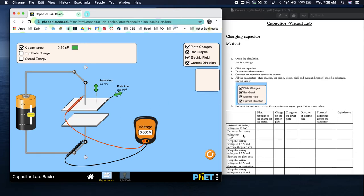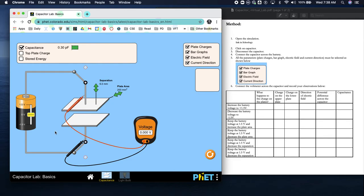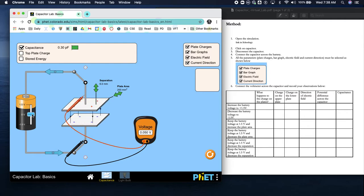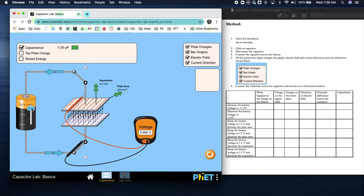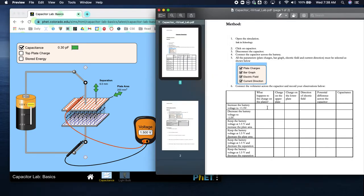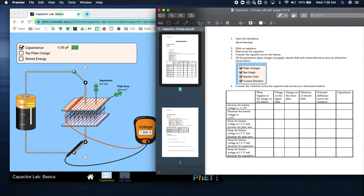We're going to fill out this chart. Increase the battery voltage to 1.5 and notice what's happening as we increase the voltage. What happens to the charge plates? They receive a charge.